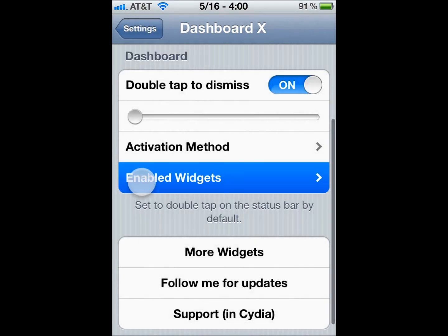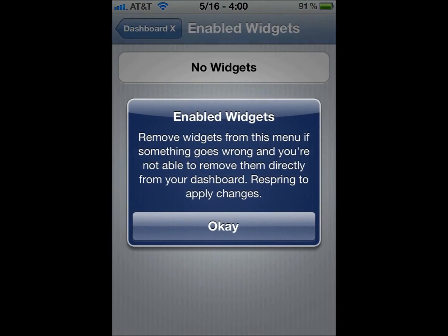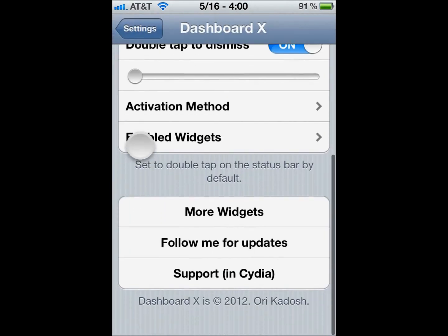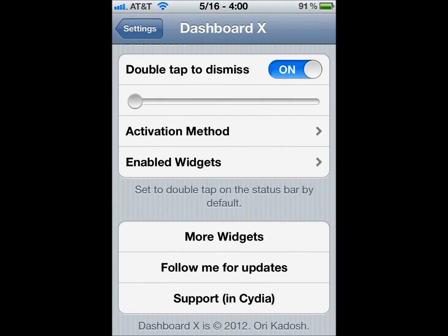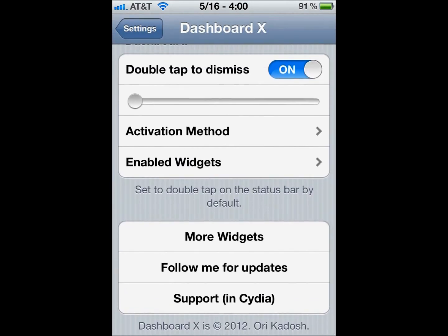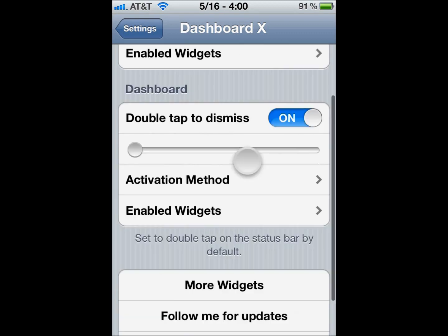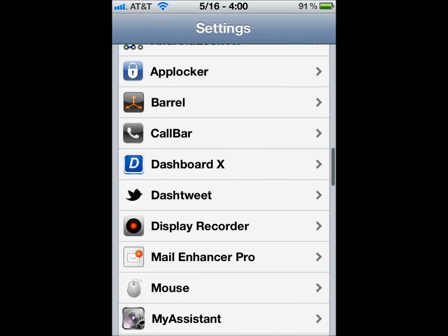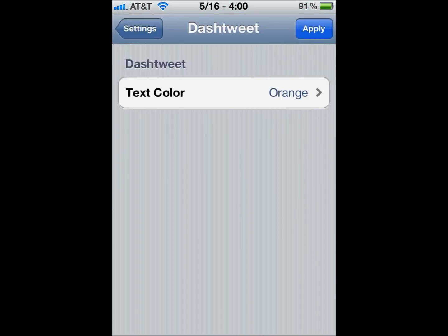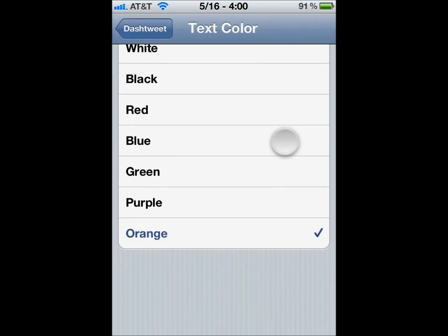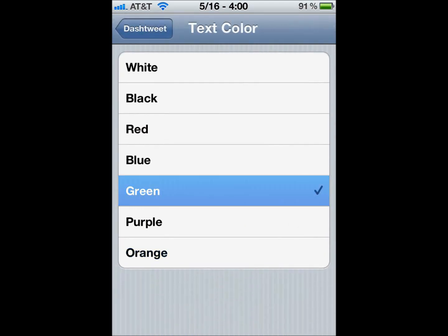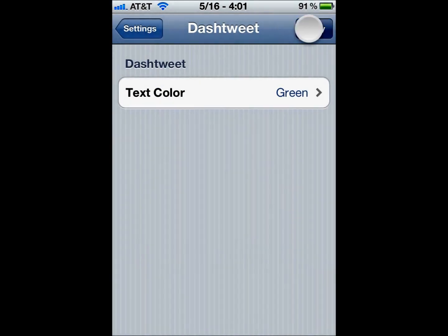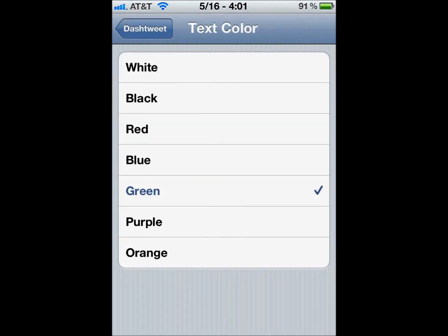You have enabled and disabled widgets for ones you don't want to have on your screen, or if one fails you can remove it from here. There's more widgets if you want to see any other widgets. To change your text color in DashTweet, you just click it and hit apply. It will respring your device so be cautious if you're doing something important.